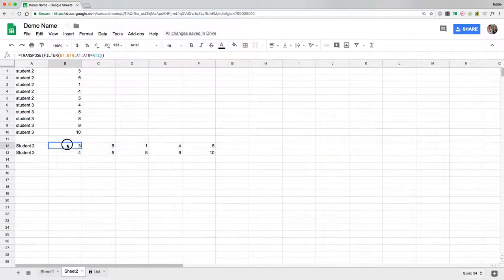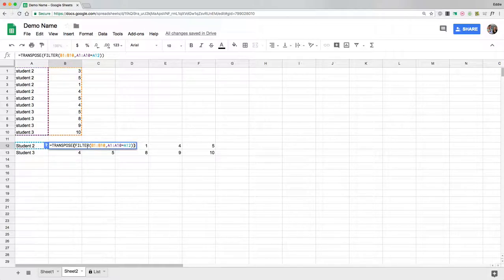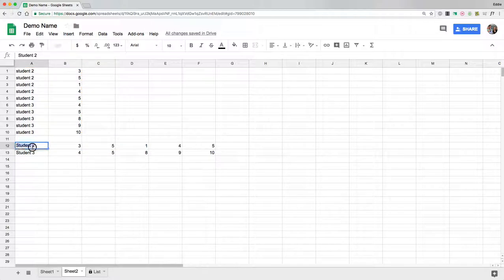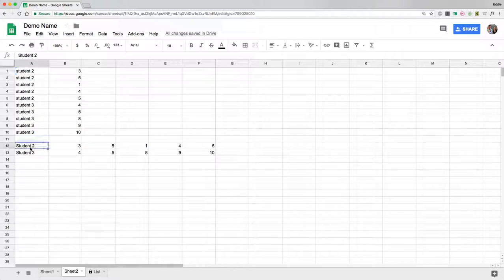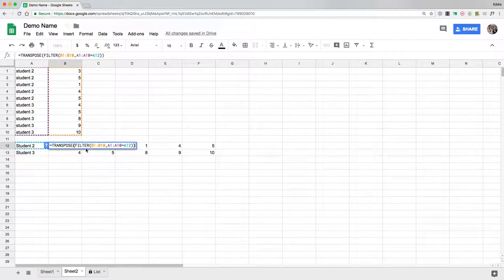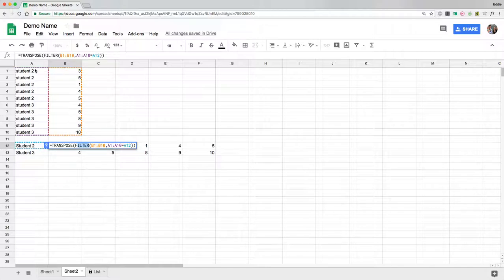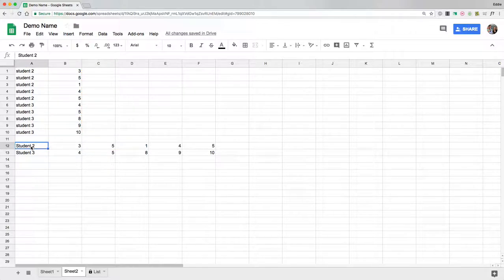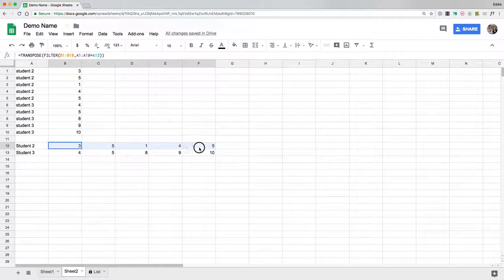So again this formula is using a transpose and filter formula. Remember you have to have this information right here to match any information you're wanting to transpose, and then you're going to do a filter of everything you want to transpose and have it find everything in a range to match that name or that information in that cell right there to transpose it across.